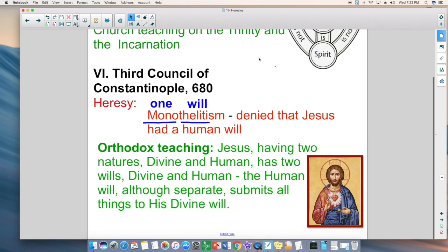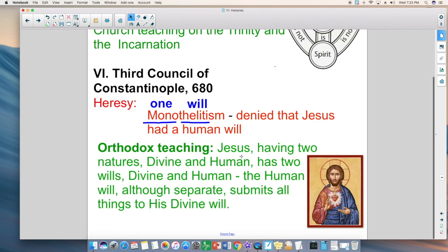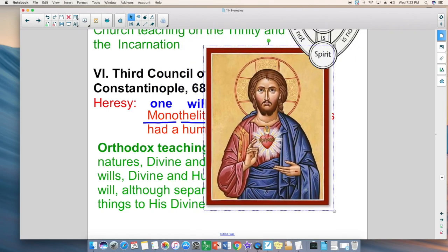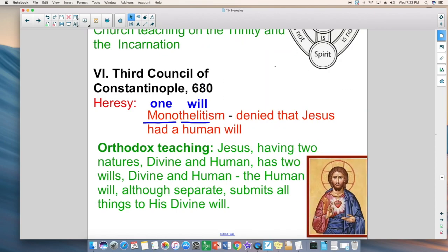The Third Council of Constantinople in 680 AD addressed Monothelitism, an offshoot of Monophysitism. Monothelitism taught that Jesus had only one will. But since Jesus was truly human, he had a human will — represented by the Sacred Heart. The orthodox teaching is that Jesus's human will was always ordered toward doing the divine will. His human will was distinct from the divine will he possessed with the Father, but perfectly attuned to it.